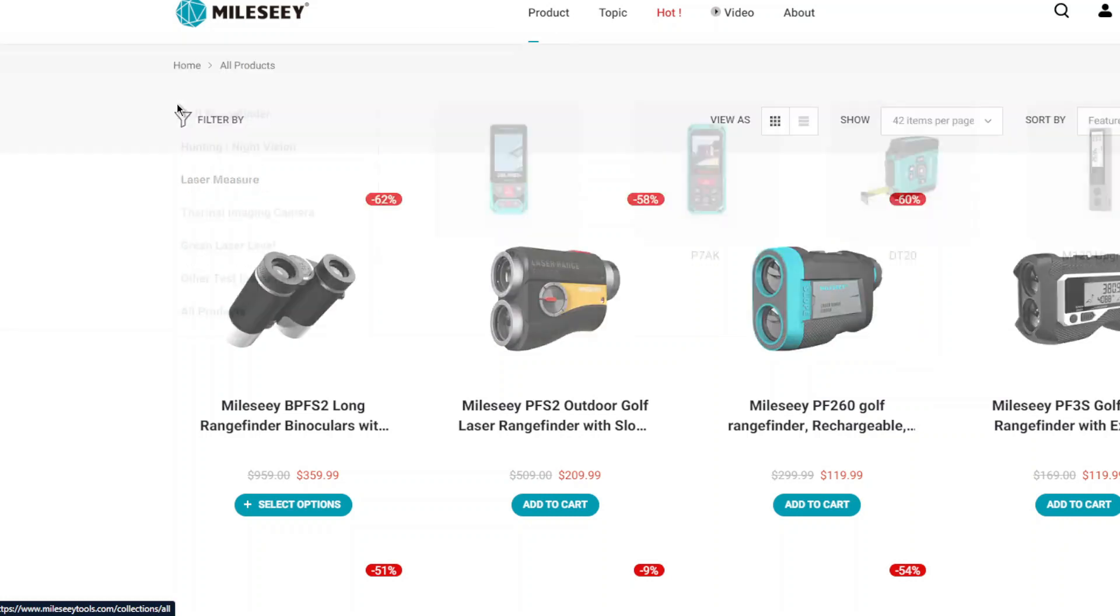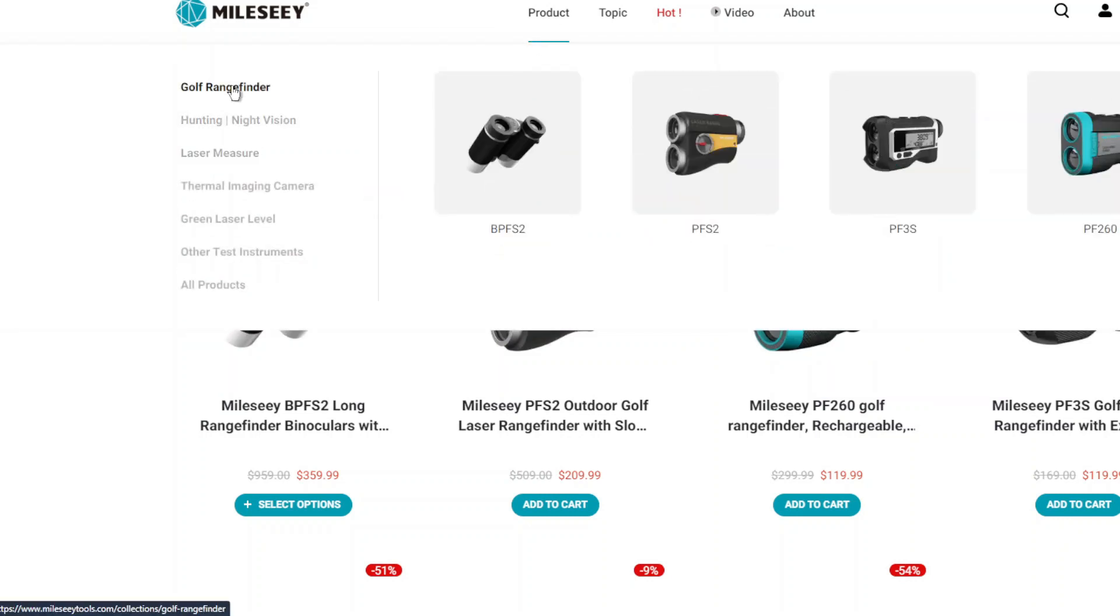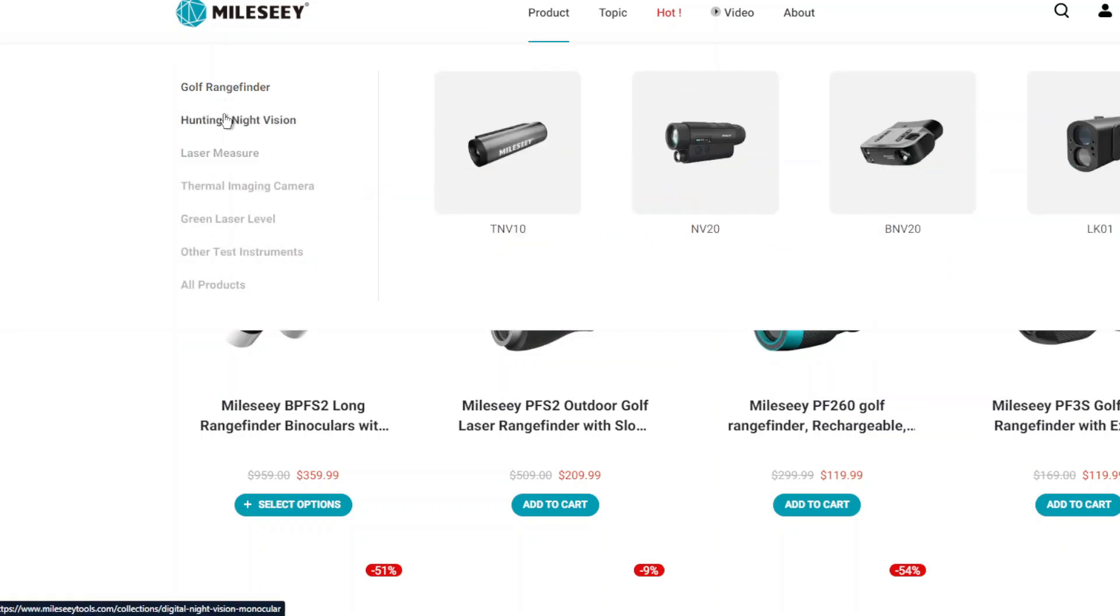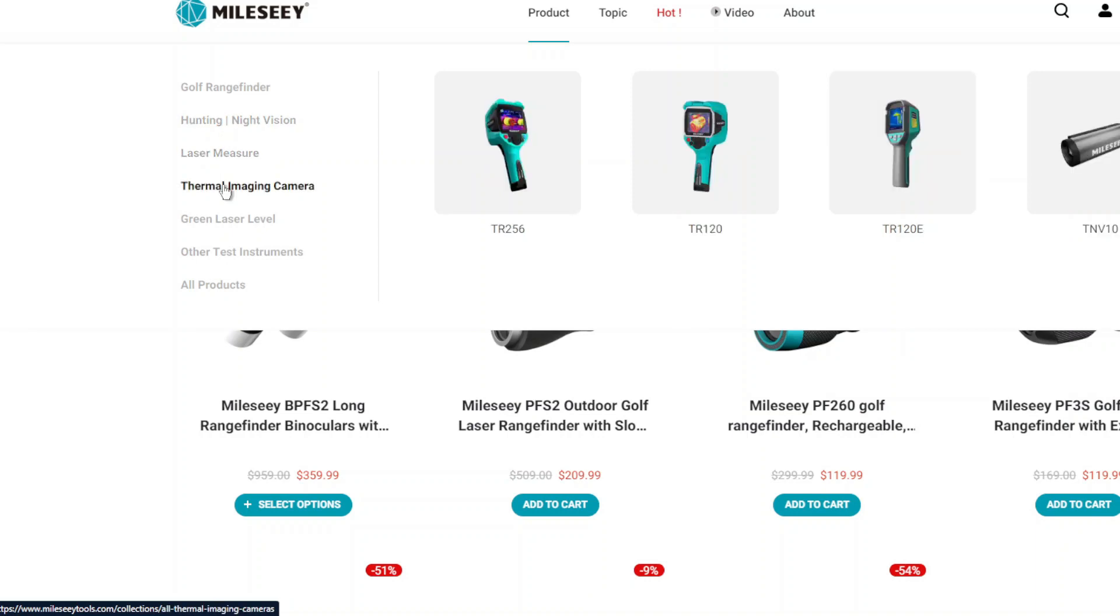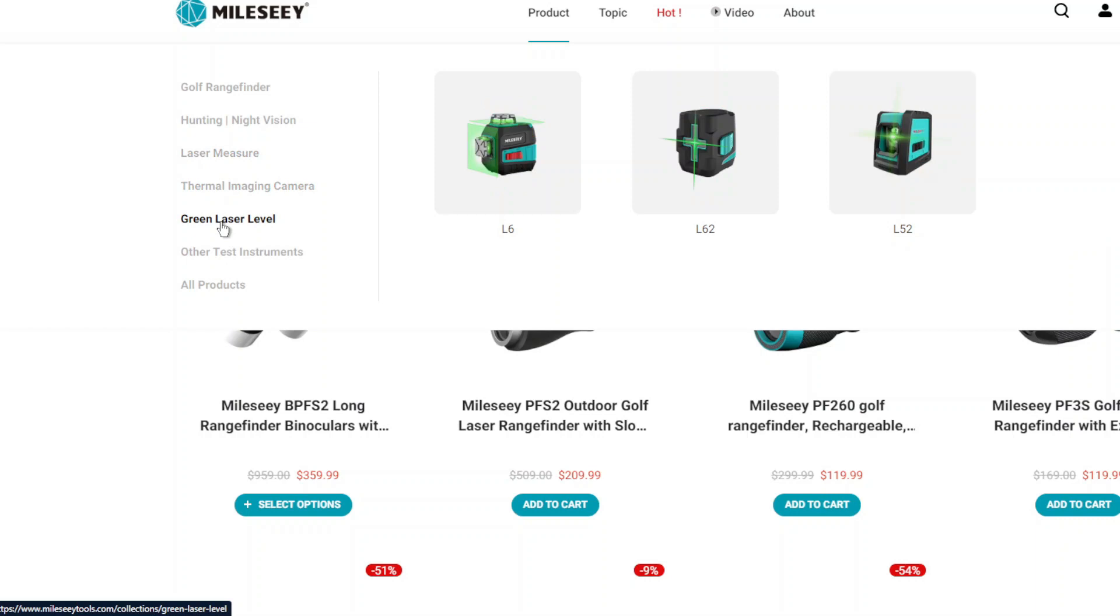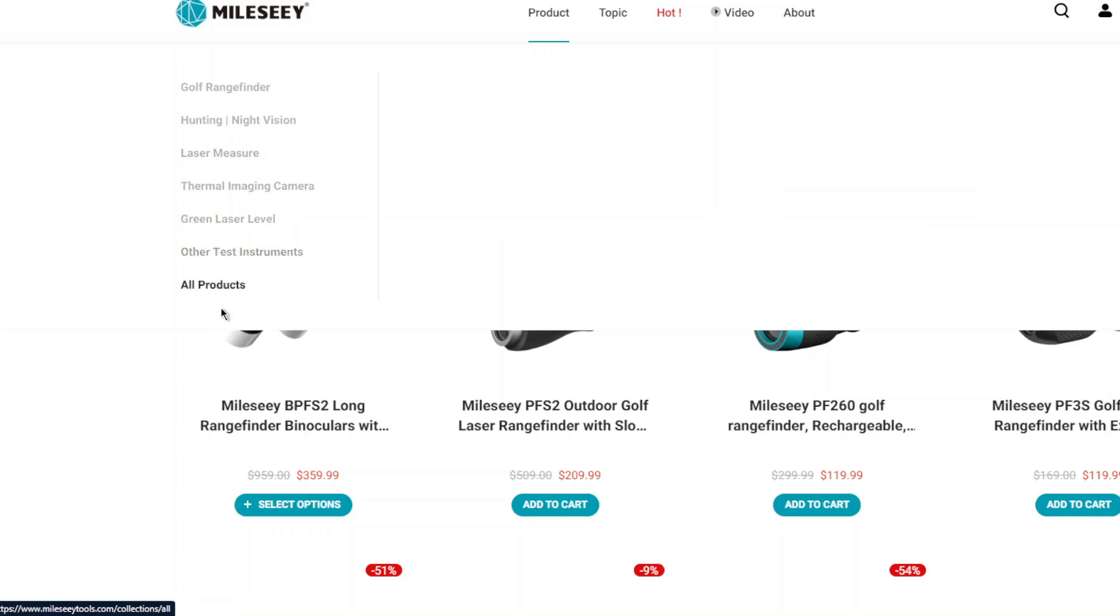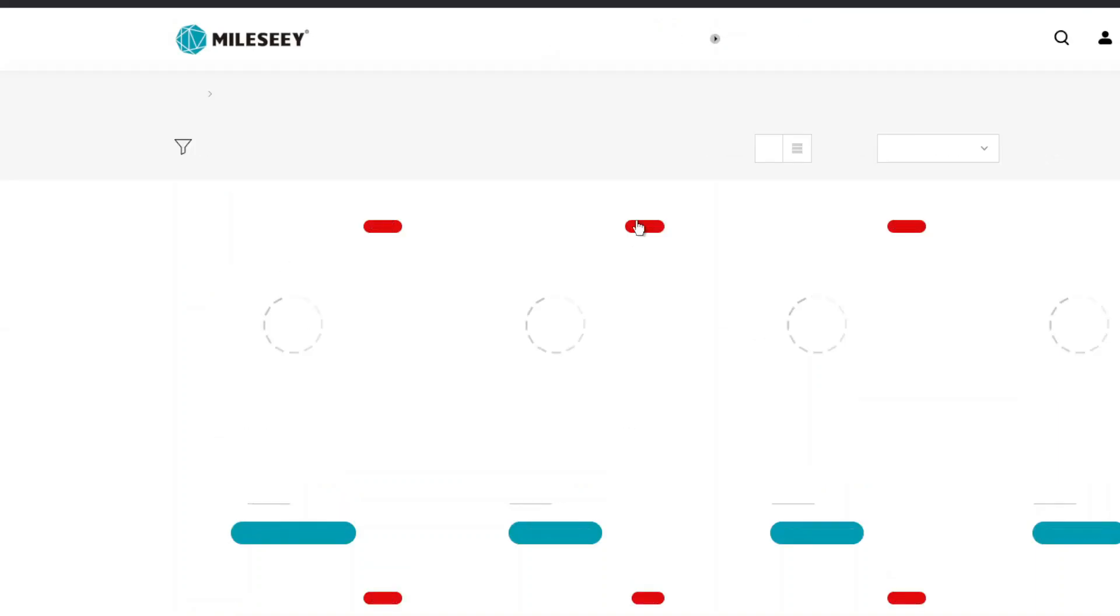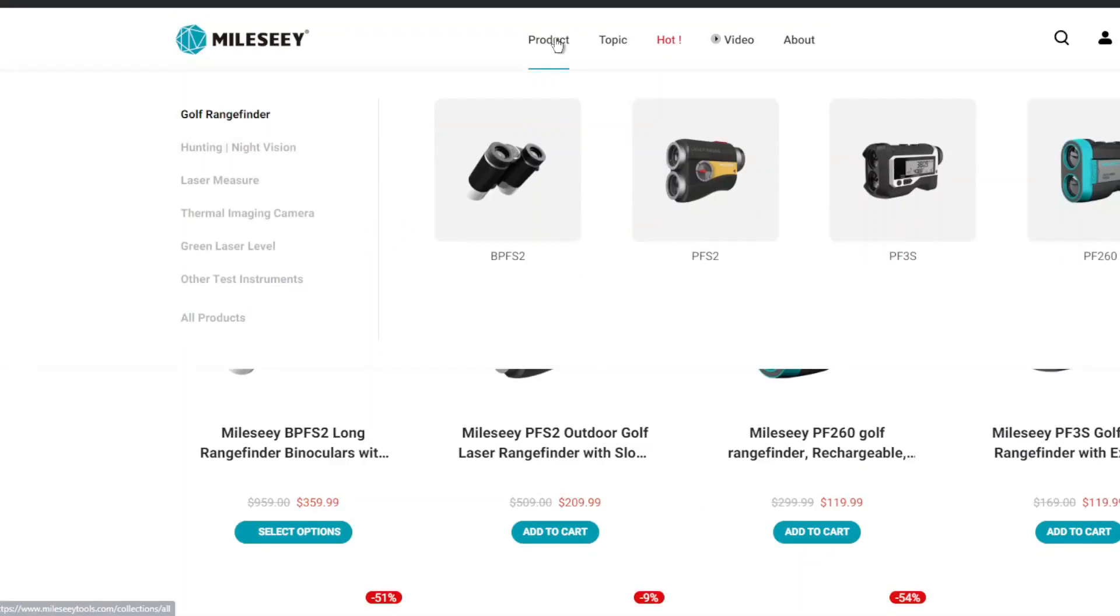on the products they have all different types of products here: stuff for golf, night vision, laser measuring, thermal camera, green laser and other instruments. Basically they have lots of different products on the website. The products that we are looking at right now is more the laser measuring product.